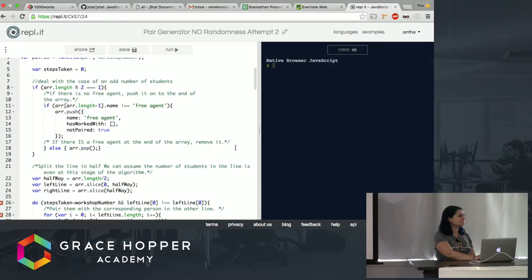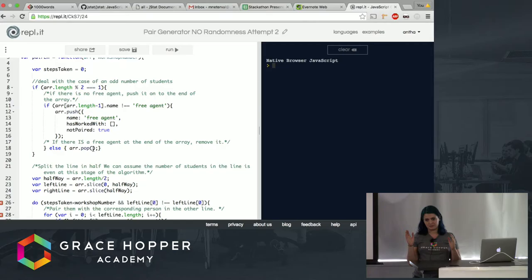It takes the students as an array as well as the workshop number to know how many times to move over or iterate. I haven't quite gotten this up and running yet but it is another thing that I've tried.